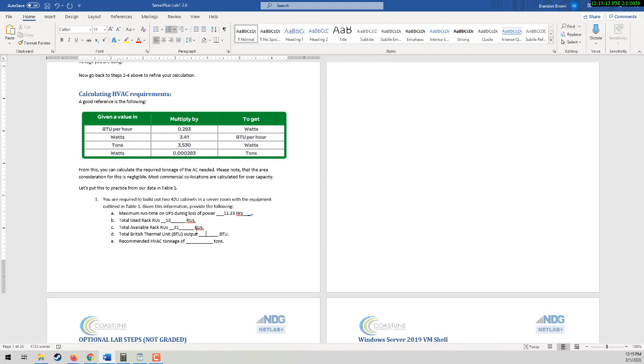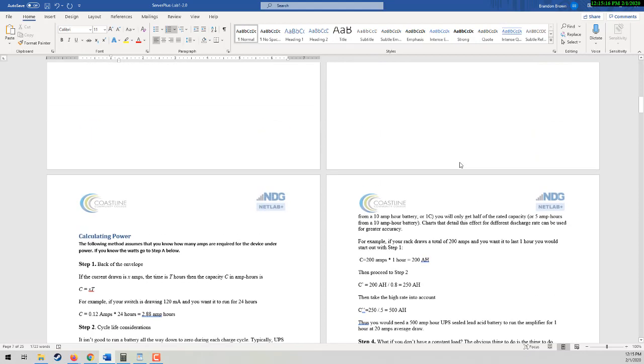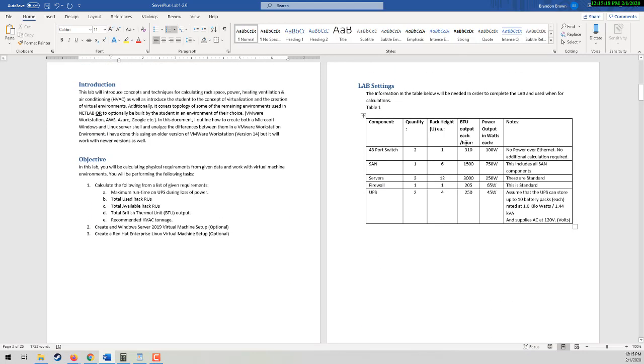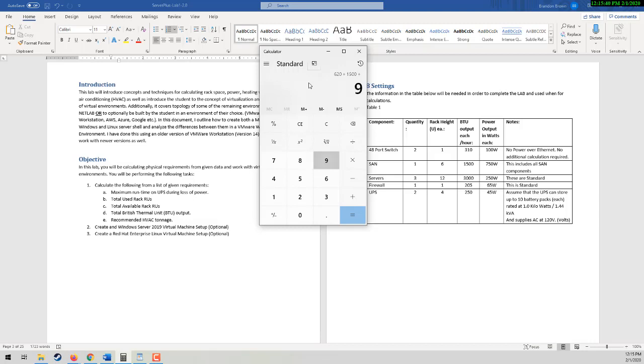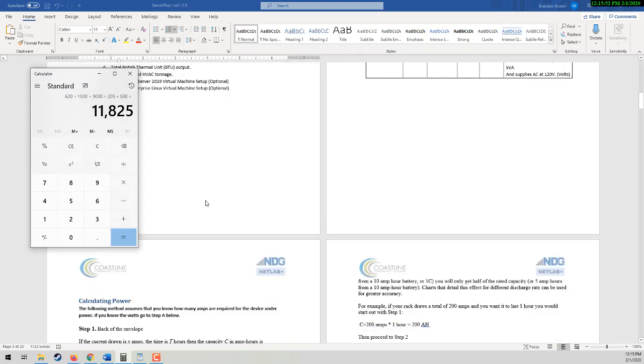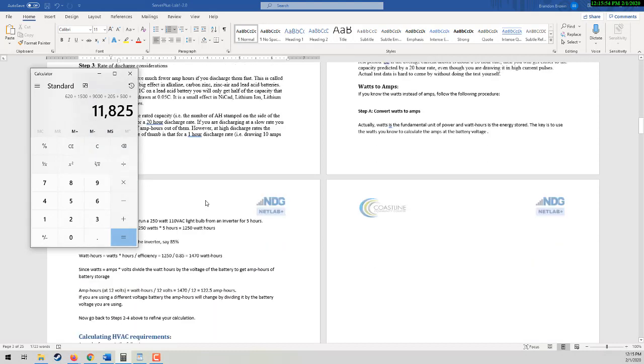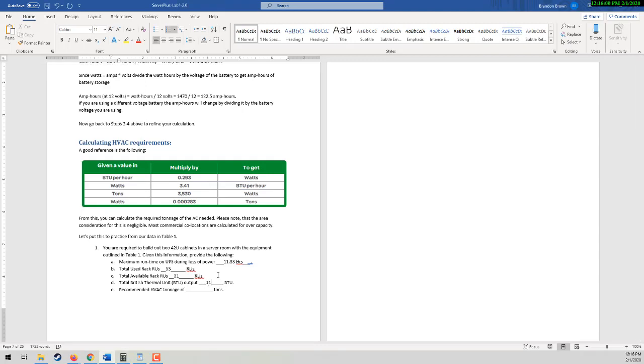What's our total BTU output? Simple addition calculation because I give you that in the table per hour. Multiply accordingly. So that's going to be 620, 1500, 3 6 9000, 205, and 500. These are not exact calculations. I kind of just plugged some numbers in there. So total BTUs is 11,825.